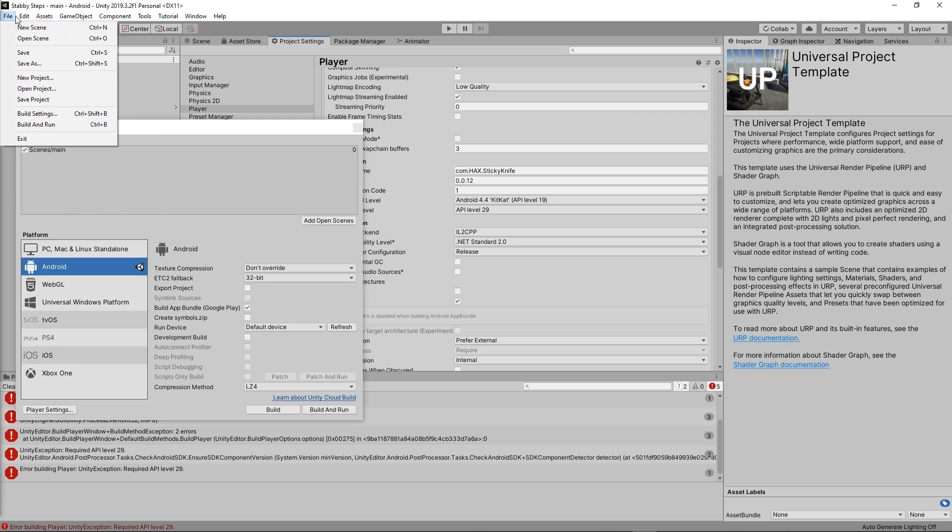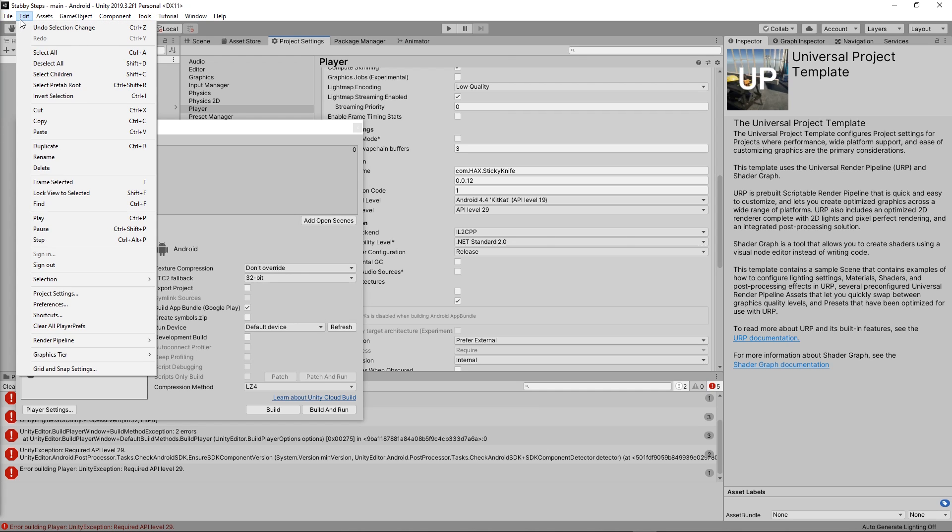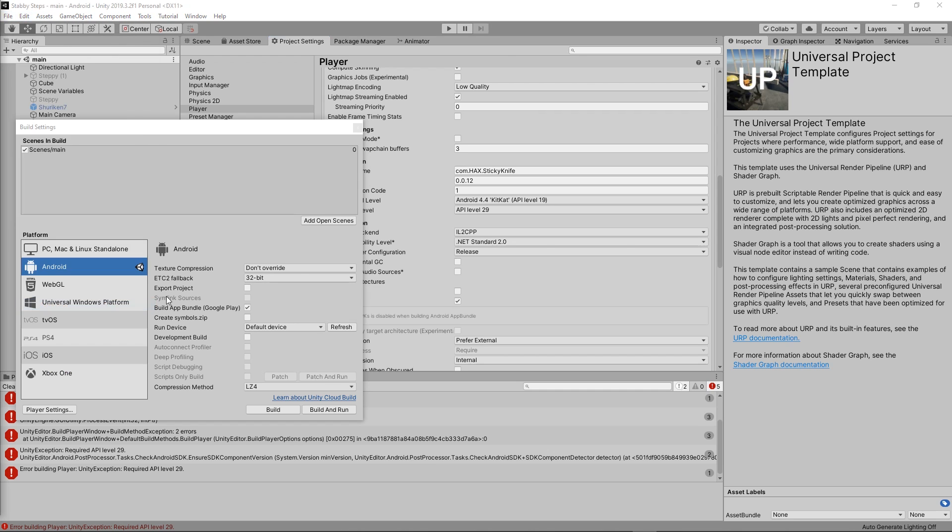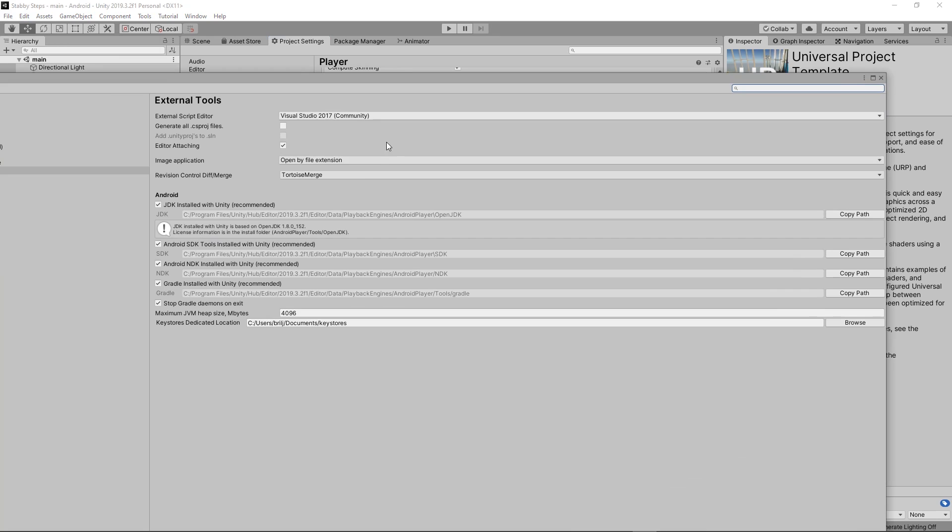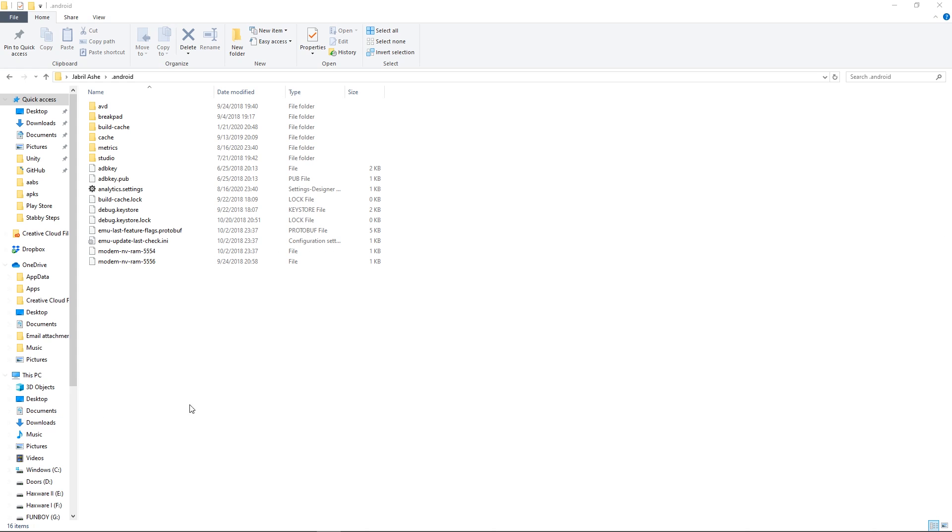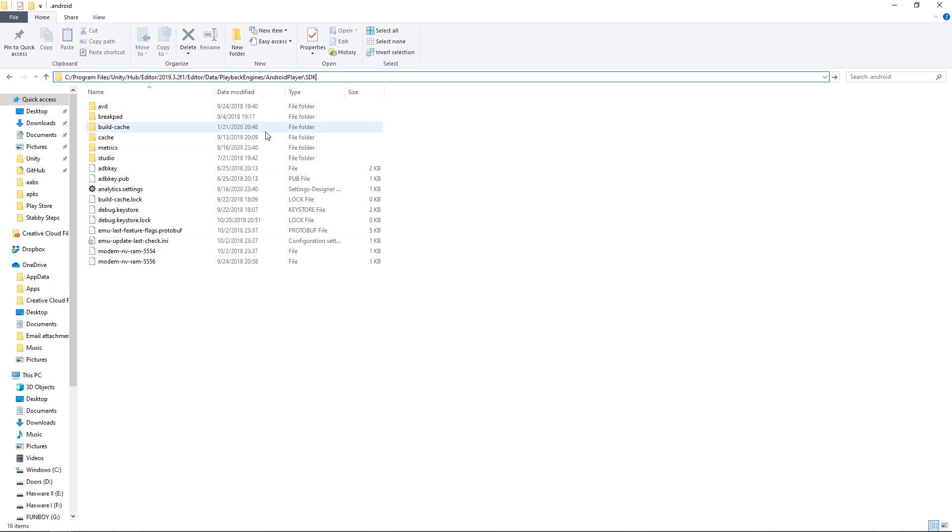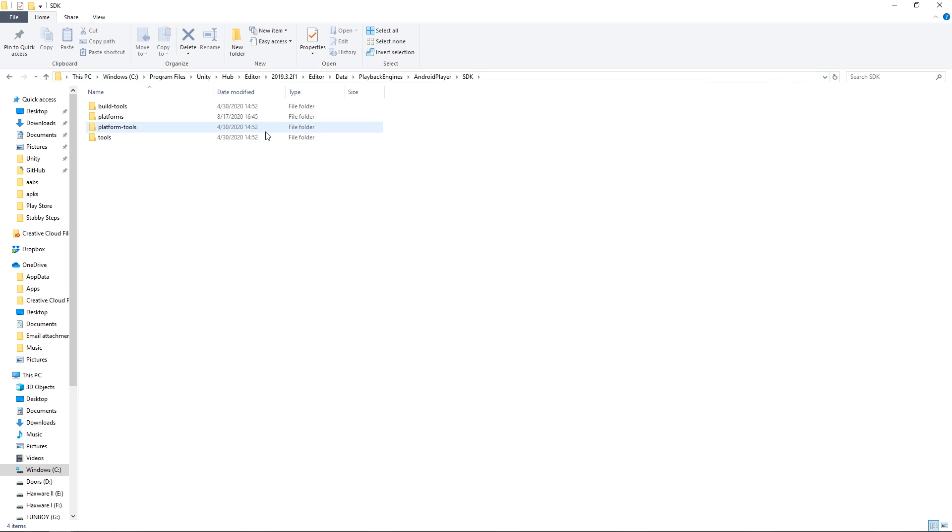You actually want to go to edit, and then preferences. And then locate where it says Android SDK tools installed with Unity recommended. Click the copy path button to the right and then open up file explorer or whatever Mac has or Linux. I don't know. I'm not exactly sure if it works on anything other than Windows. But what you want to do is paste that directory into file explorer and then locate the platforms directory.